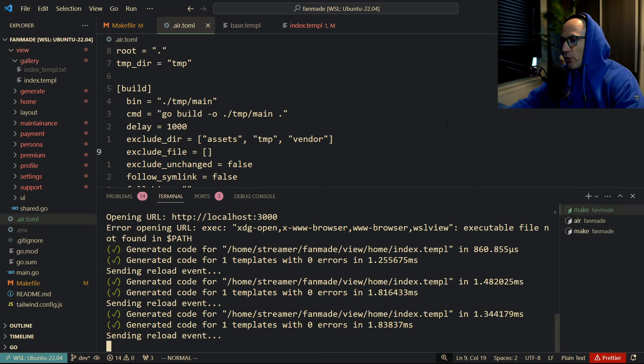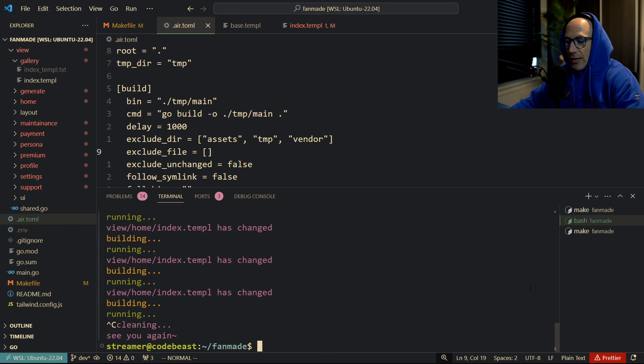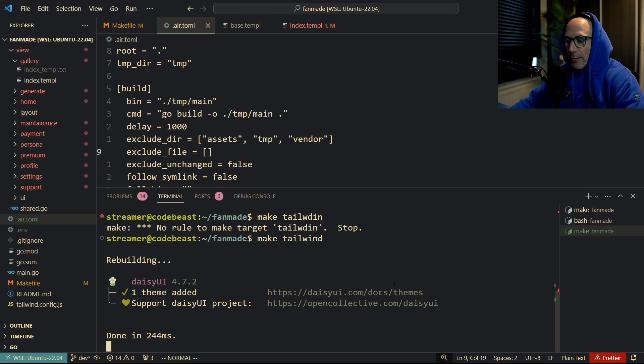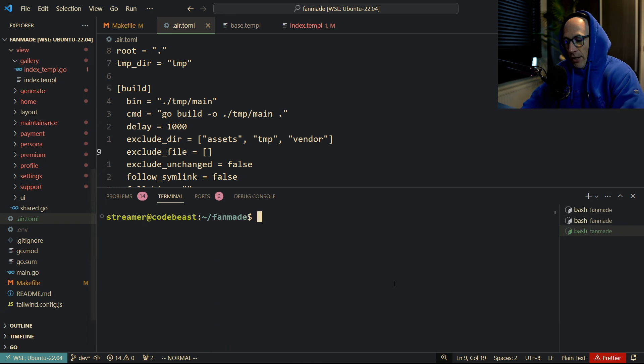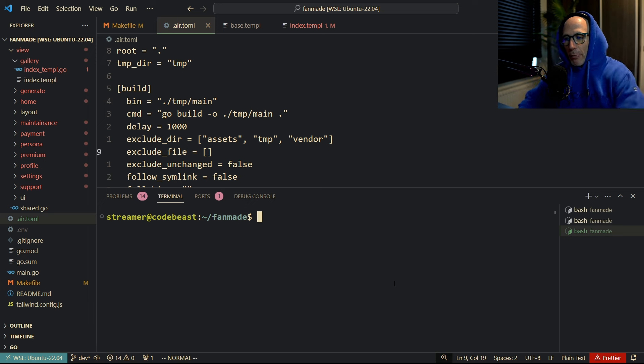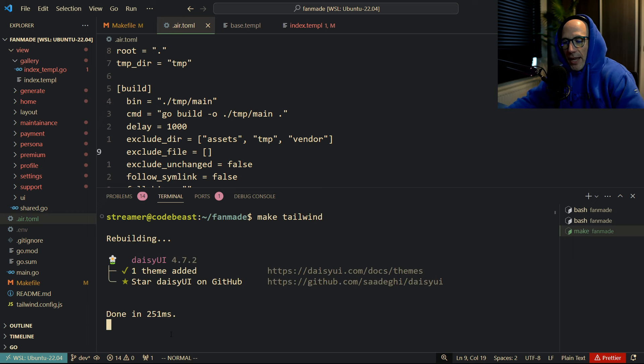So, unable to do that. Let me basically kill all these things here. Let me stop this, let me stop the Air, and let me stop the Tailwind CSS.